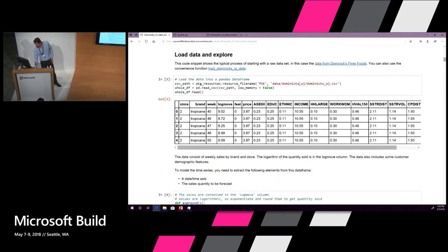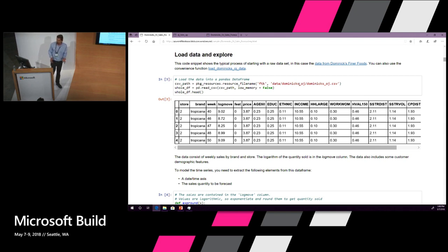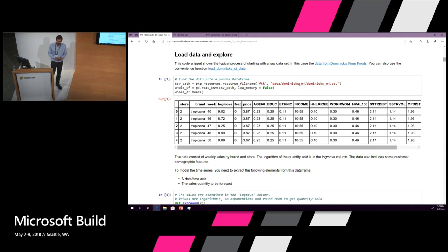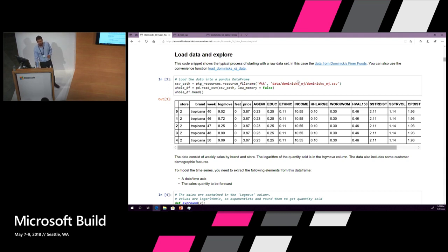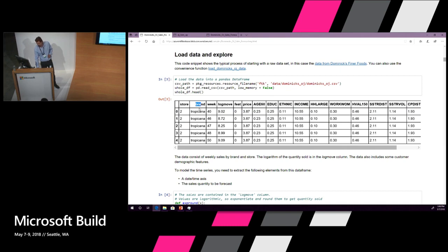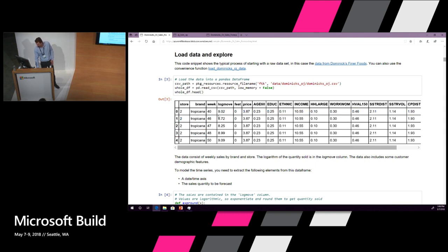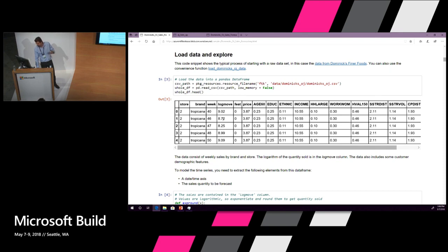The first thing that happens is what always happens when you're starting a data science project and that's where you load data. Here we are loading a dataset of sales of orange juice in the Dominick's grocery chain. This is an ancient dataset but it's perfect for demonstrating the sales forecasting features of this. Basically what you have is a number of stores, about 80 of them, and in each store we have sales of three brands of orange juice: Tropicana, Minute Maid and so on.